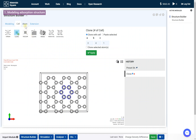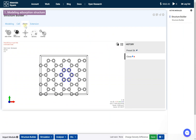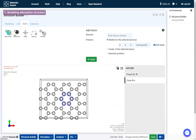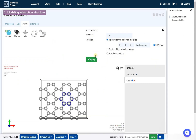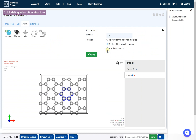Go to the Atom tab and click the Add Atom icon. Select Cobalt as the element. Click the center of the selected atoms as the position, then click the Apply button.